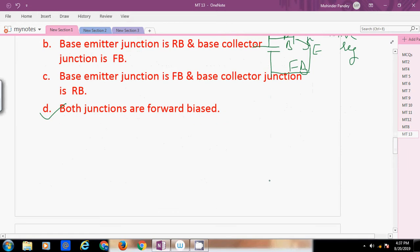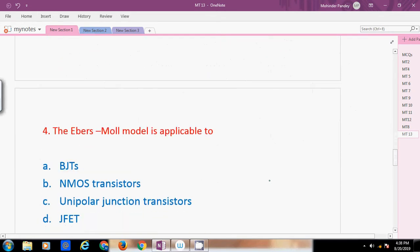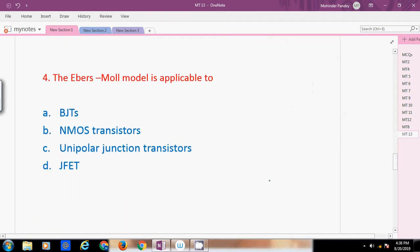Next question: The Ebers-Moll small signal model is applicable to BJTs only. It is neither applicable to MOSFET transistors nor UJTs nor J-FET. J-FET is a voltage-controlled device and BJT is a current-controlled device, so the Ebers-Moll model is only applicable to BJTs.